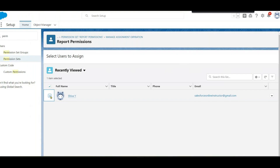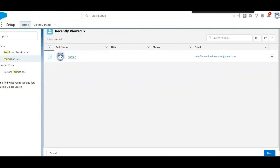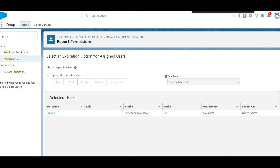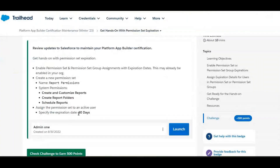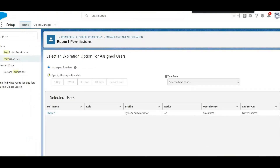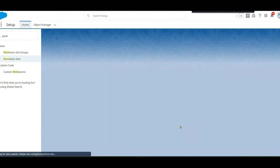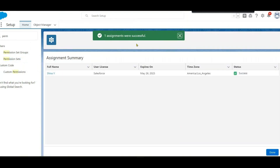Select the active user, scroll down and click Next. We need to set the expiration to 30 days — select the second option for 30 days, then click Assign. The assignment was successful.